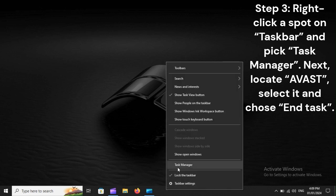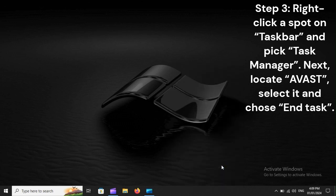Step 3. Right-click a spot on Task Bar and pick Task Manager. Next, locate Avast, select it, and choose End Task.